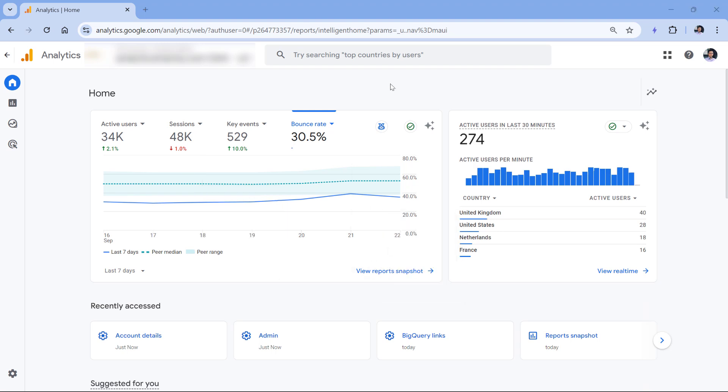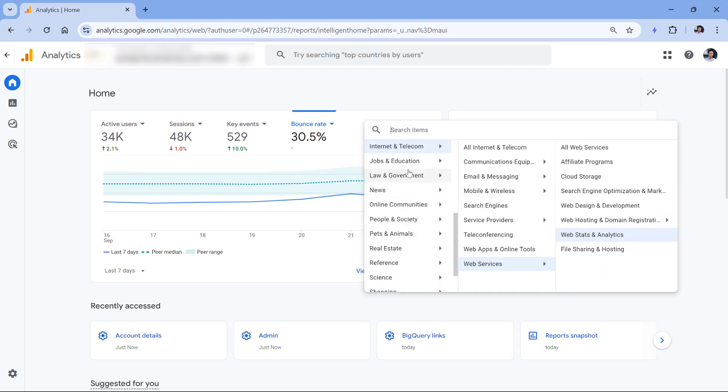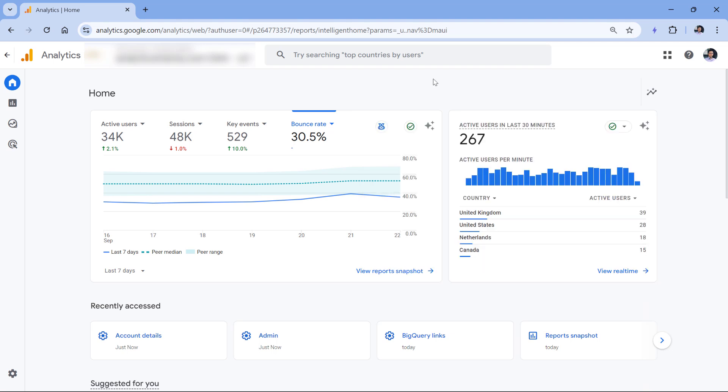You can also click on this icon right here to see what kind of peer group you are in. Google Analytics tried to identify this automatically, and in my case it did it pretty well. But you can just double check that, and if not, then click here and try to find an industry that describes you the best.